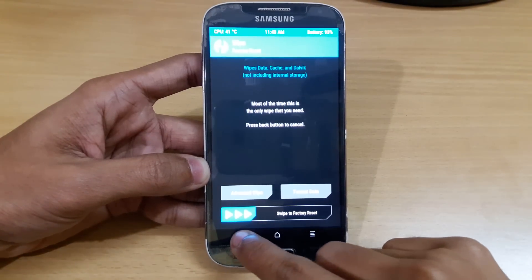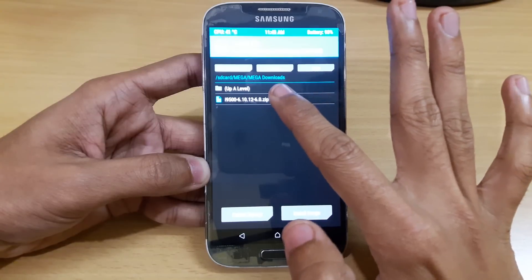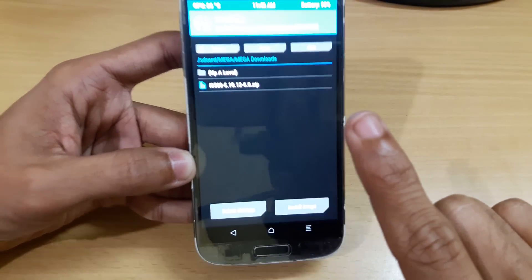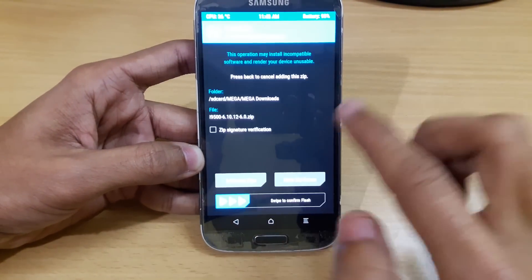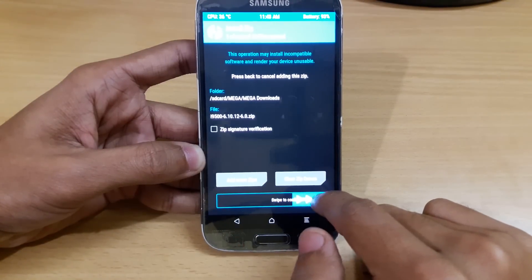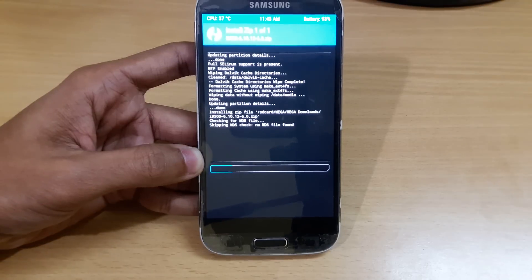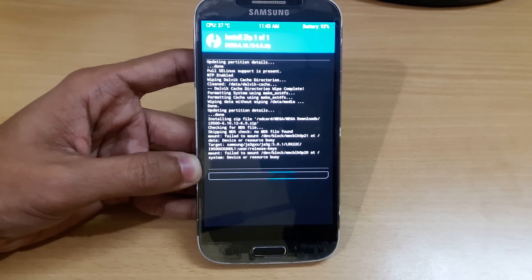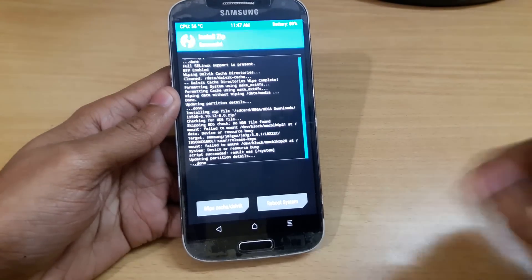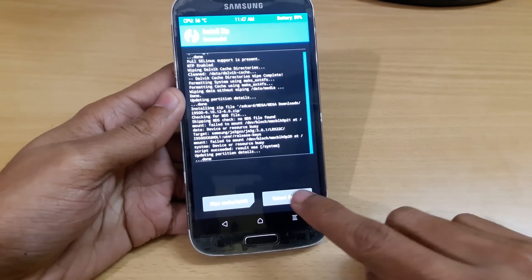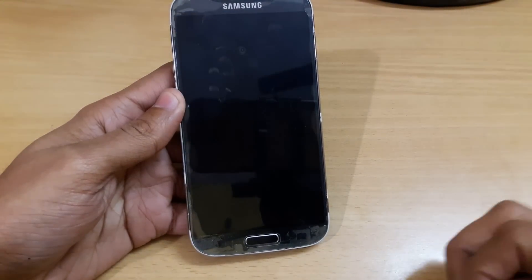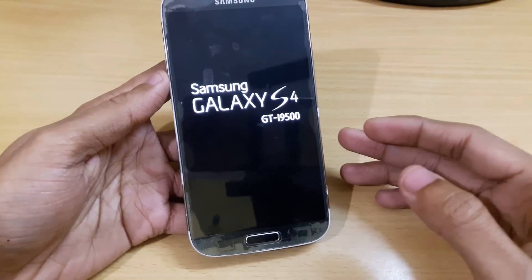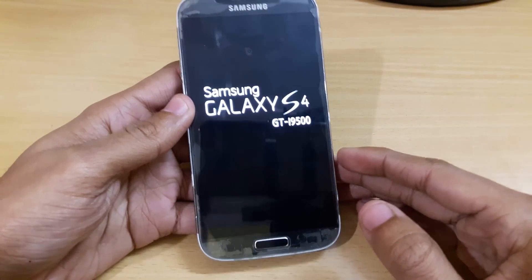So just go back and search for the file where you have stored it. Here you can see that I have my file — i9500 61012 — this is the latest build. Just swipe to confirm flash and it can take up to five to ten minutes to complete the installation, so I am just skipping that part. Here the installation has completed, so now just click on Reboot System. If you are using TWRP, otherwise you can use the buttons in your CWM recovery.